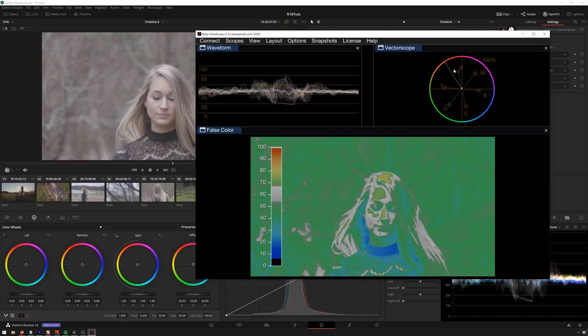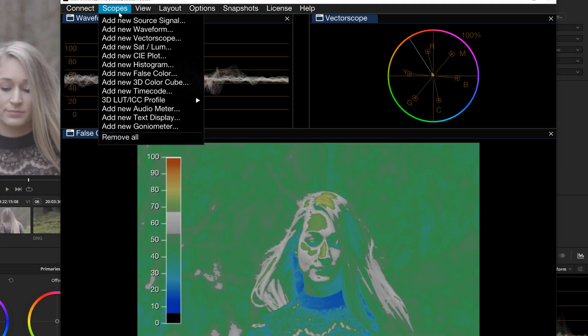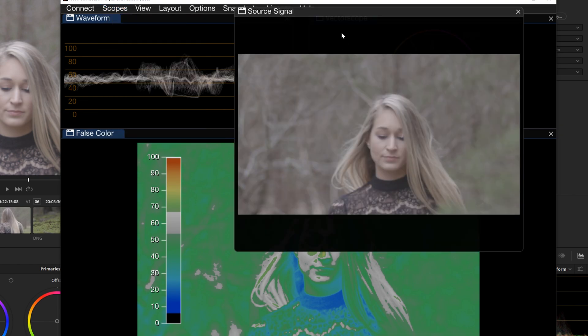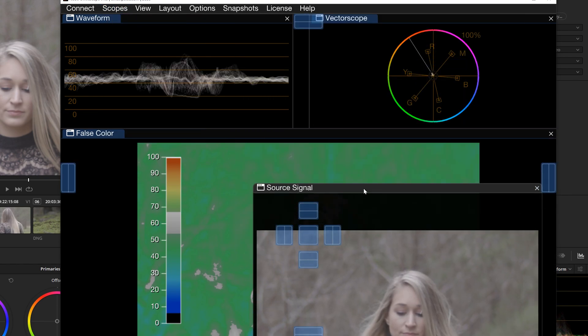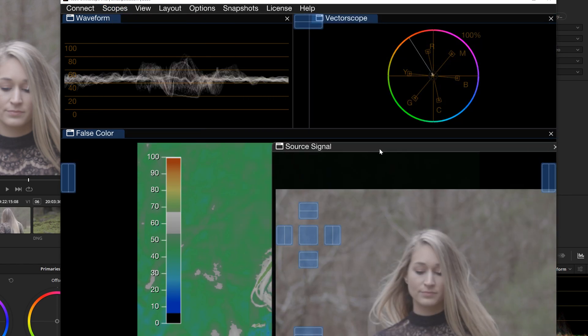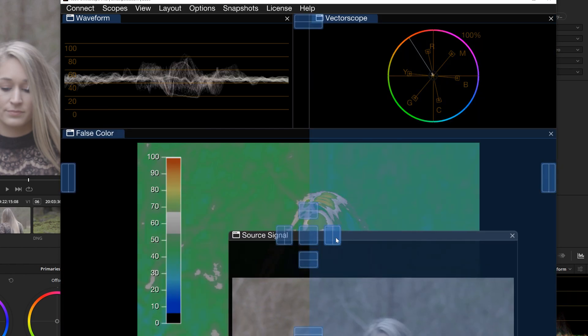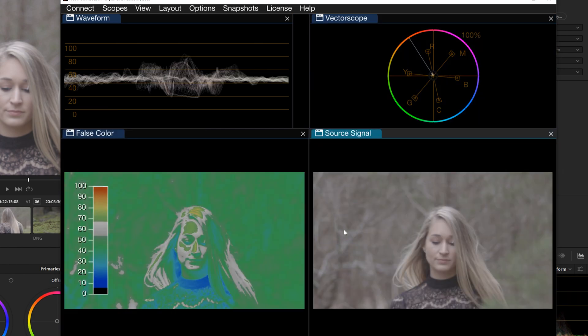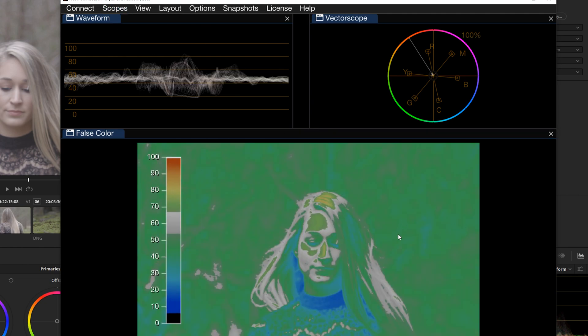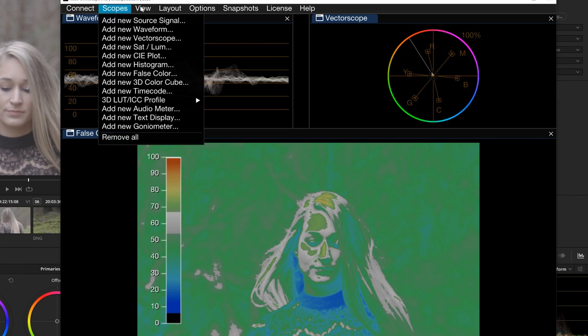We've got our typical waveform and vector scopes. But here, go up to scopes and you see we've got all these different things. So we can have a source in here, it'd be just like our normal video source that we have over there. And you can, of course, dock this in different ways. There we go. So you can have that, which is pretty nice to have, like, right next to things on the same monitor. But here are some more interesting things.